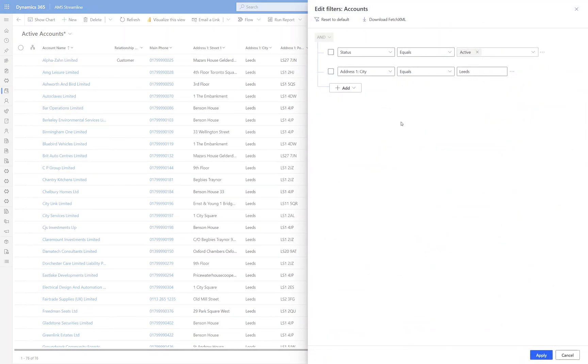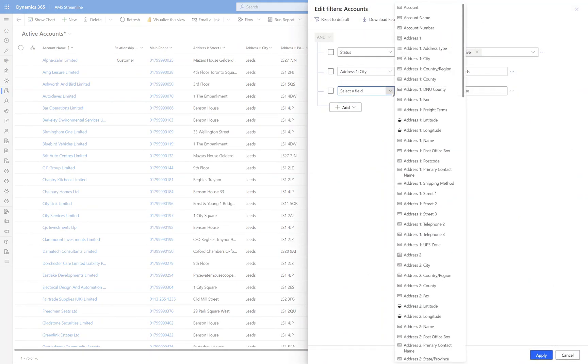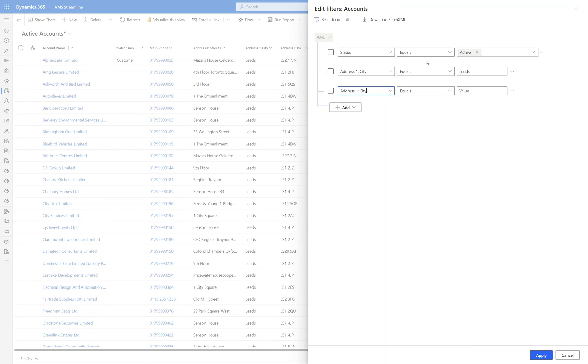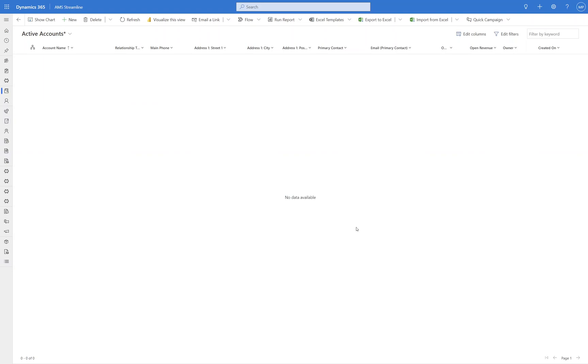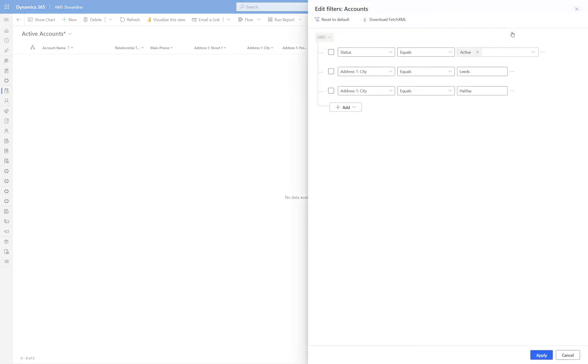What we're going to do now is we're going to say okay, I'm going to have a look at where the city is Leeds or the city is Halifax. Now if I don't change this it's going to keep it as an AND so it's going to say the city equals Leeds and the city equals Halifax which clearly you can't have in a single column. So when I select Apply I get no results returned.